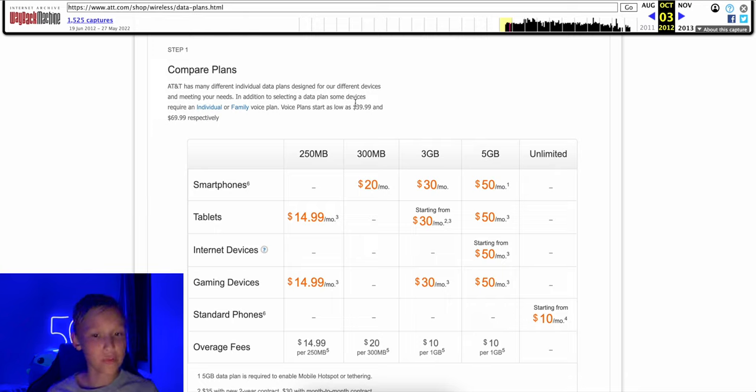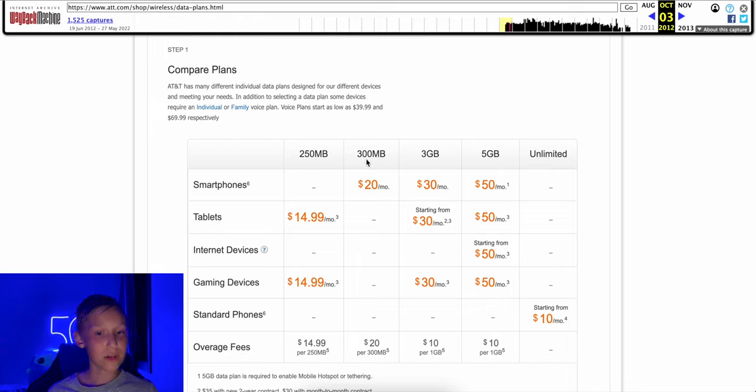So these individual data plans, they aren't quite like a data bucket and then line access charge. Instead, you have a voice plan and then you add your data plan to that. So the voice plans for a single line would start at $40. And then you'd add $20 for 300 megabytes to your smartphone, $30 for three gigs, or $50 for five gigs.